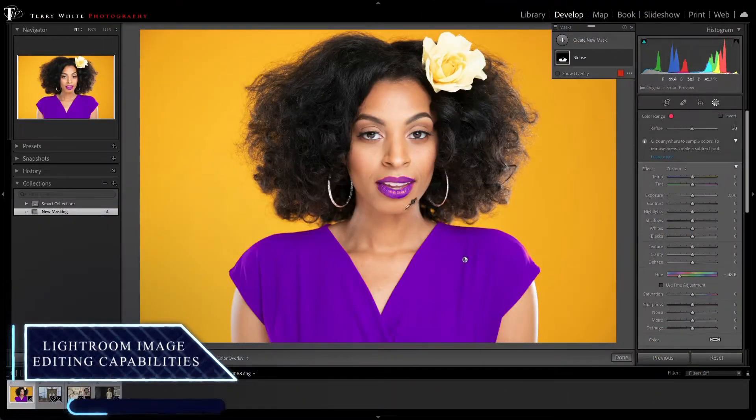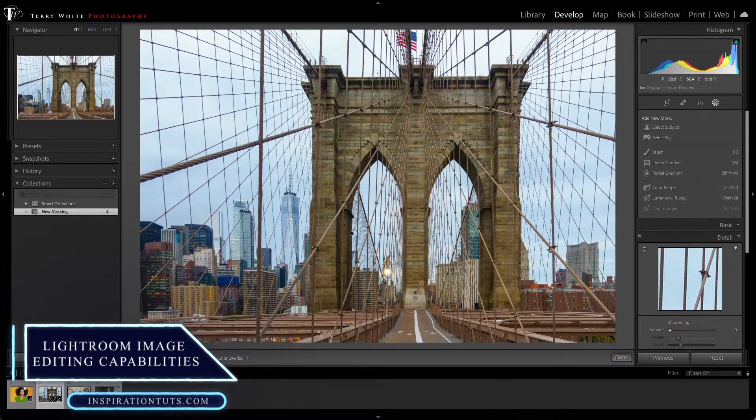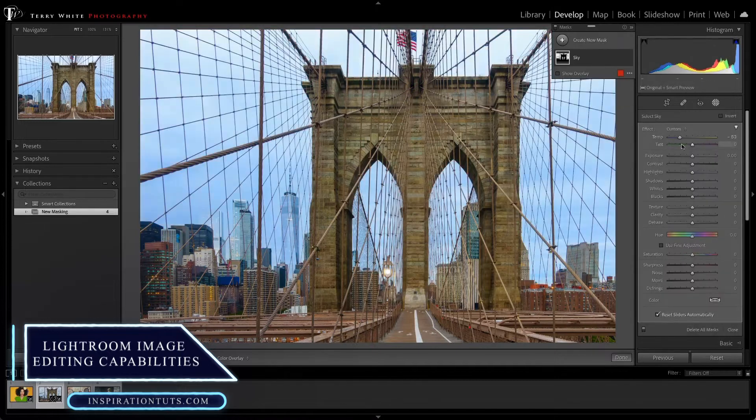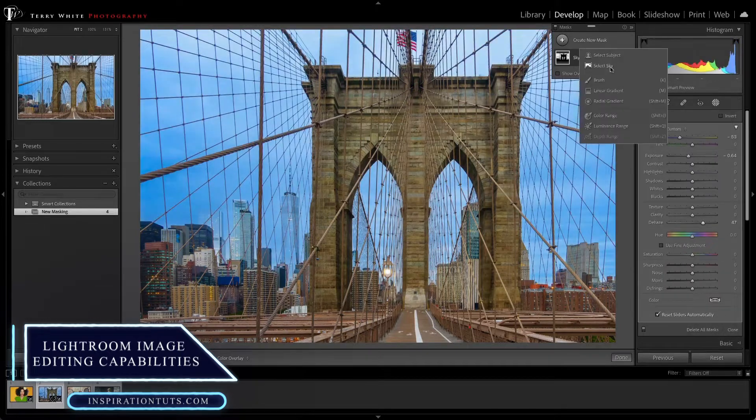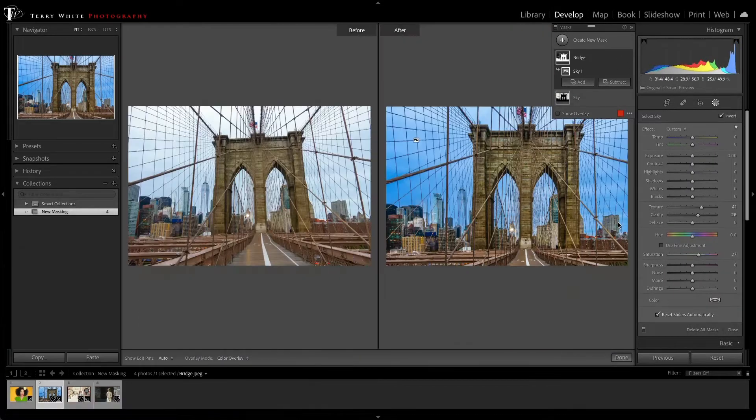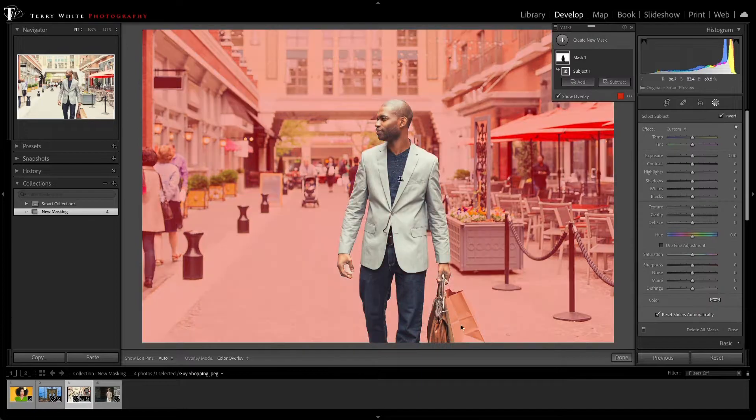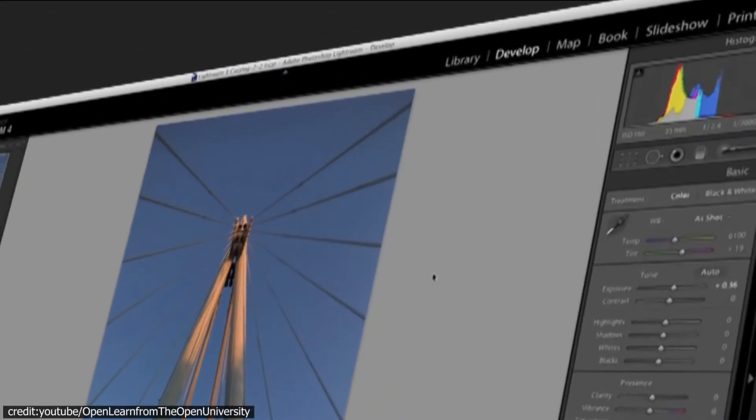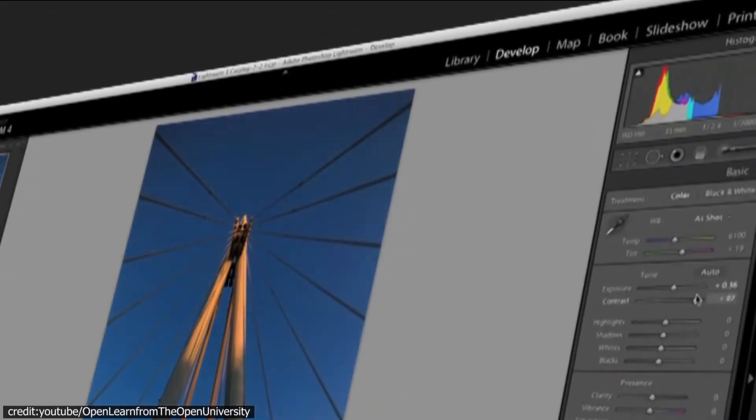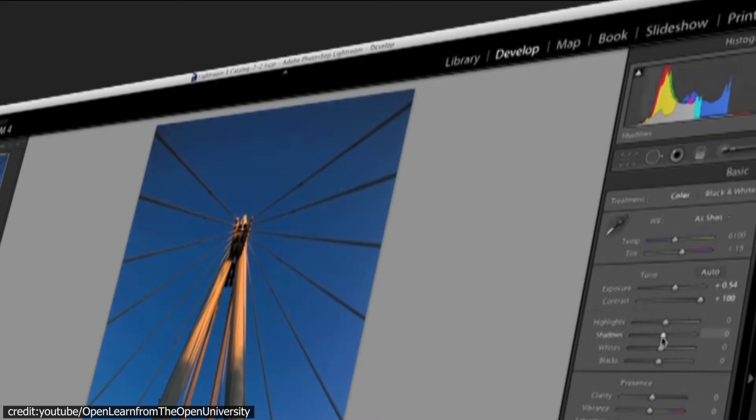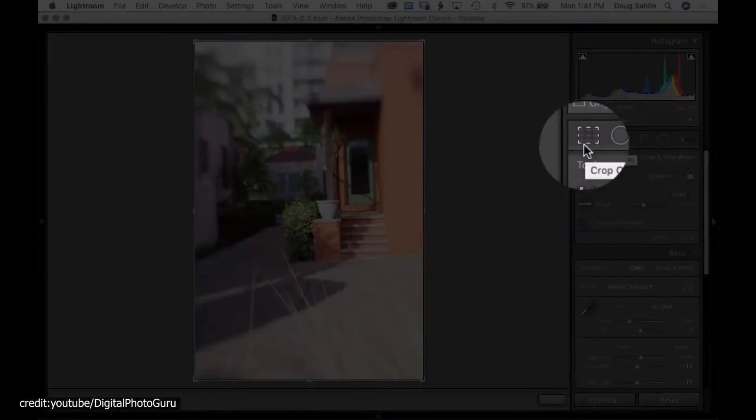Lightroom image editing capabilities. Editing and manipulating images is easy with Lightroom's set of tools. Lightroom's develop module offers the following tools. The histogram and sub-modules of this module are designed to make your work easier.